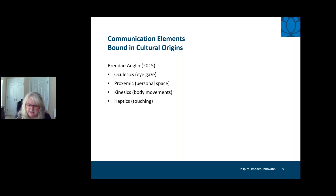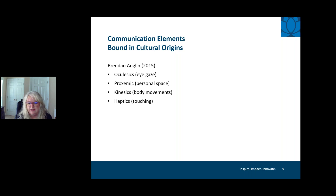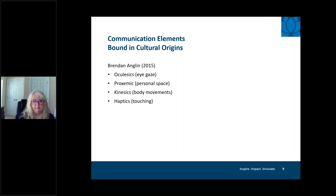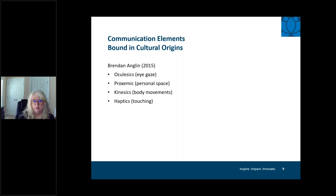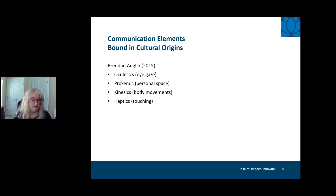Haptics refers to touching. Anglin states it's one thing to stand close to someone while speaking, but quite another to touch them. Some cultures welcome touching, handshakes, hugs, or even kisses when greeting, while in others that would be very limited and unwelcome. In the therapy profession, we do a lot of touching, so you'd want to know ahead of time how open the patient is to touching — even during communication or during your therapy session.